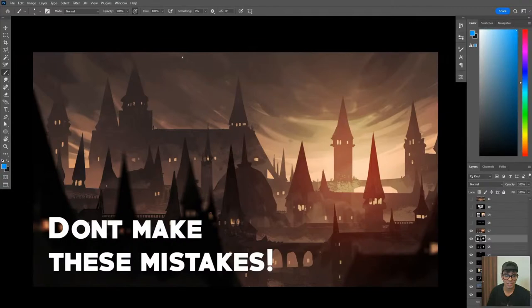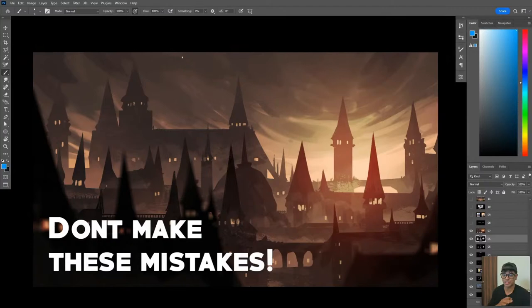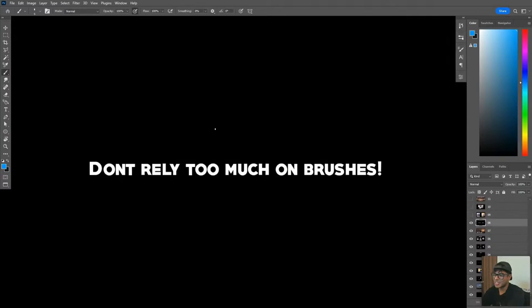Now that we've finished the basics of getting into digital art - the tools and the software - before we go into the main lesson, we're going to talk about the mistakes. I made all of these mistakes. This is exactly based on my experience, and I'm going to take you through it all.